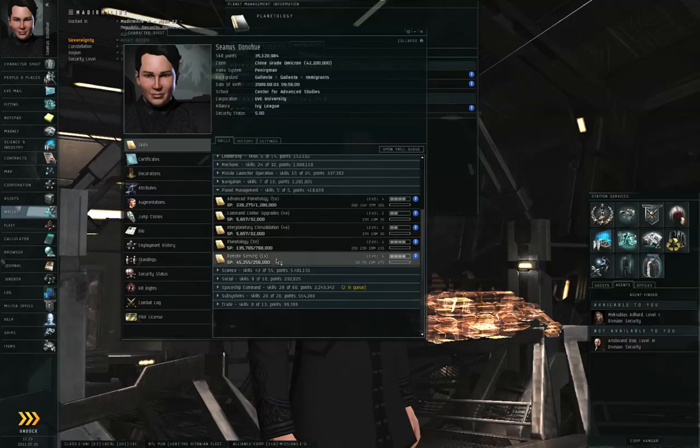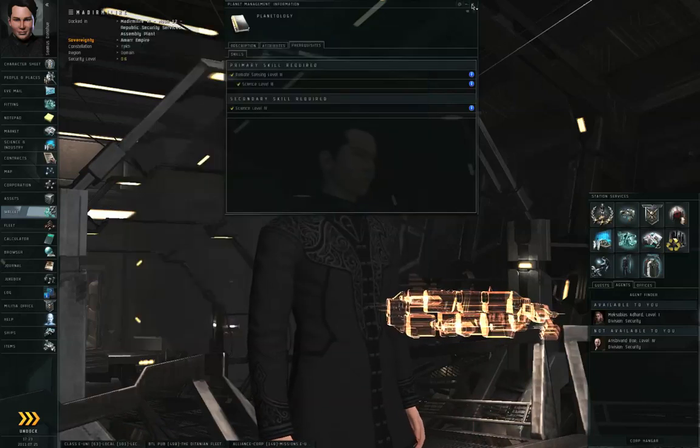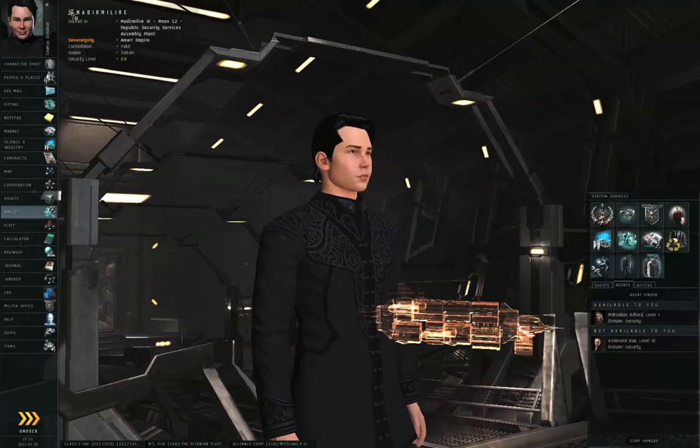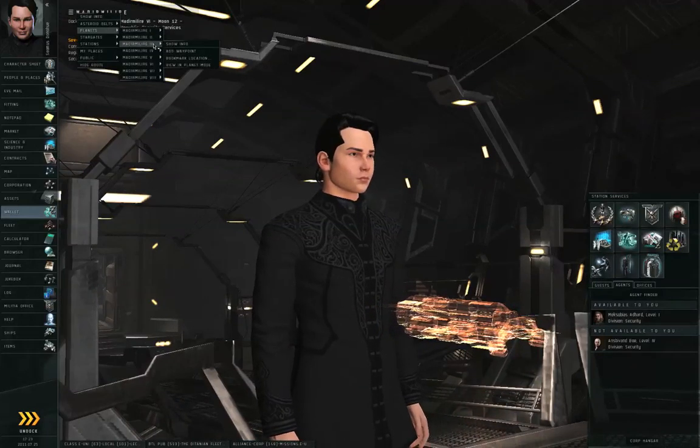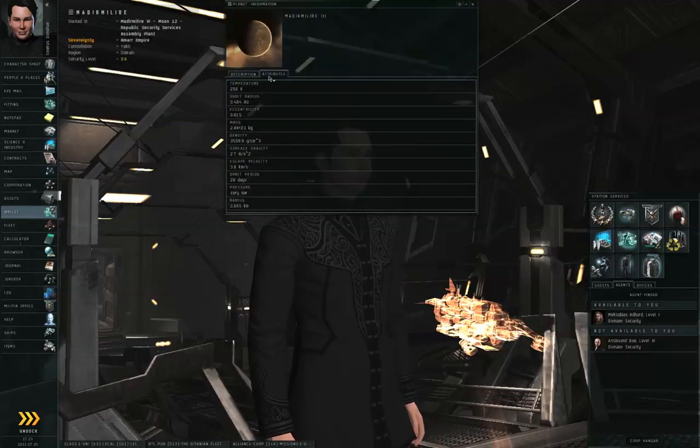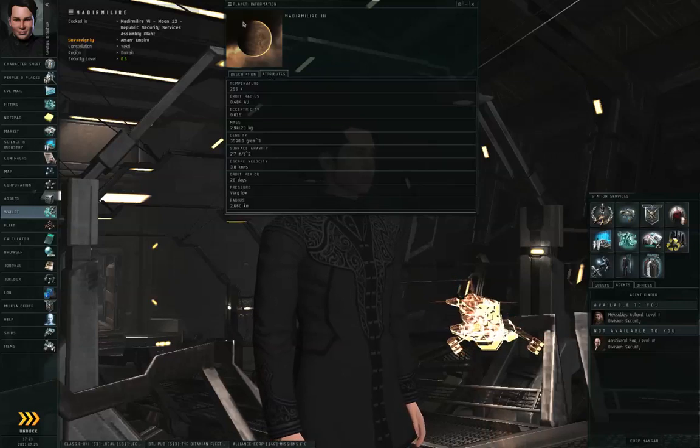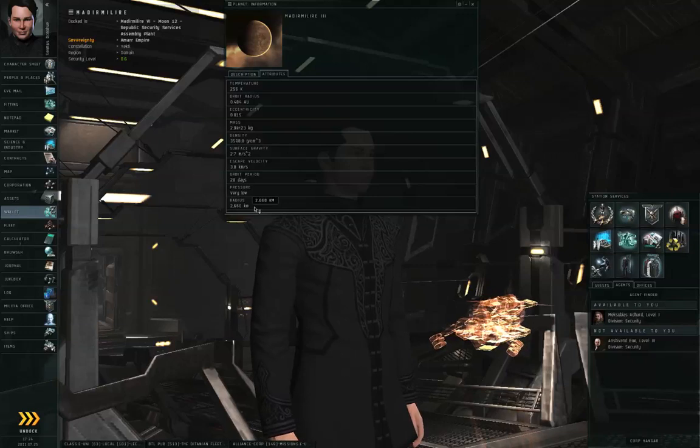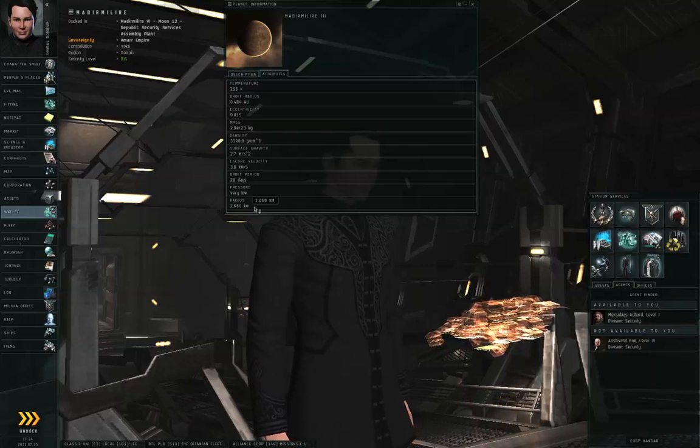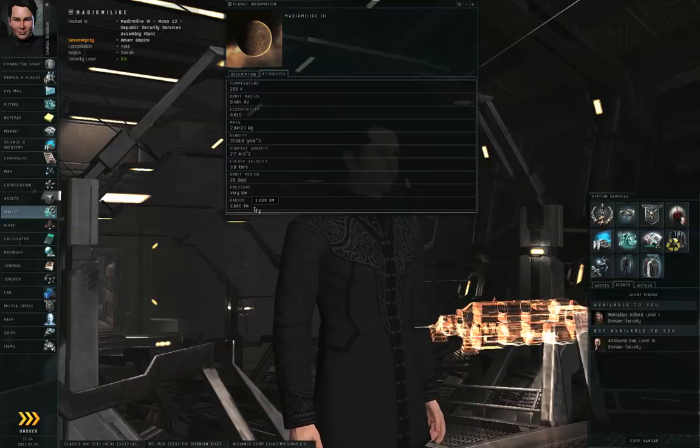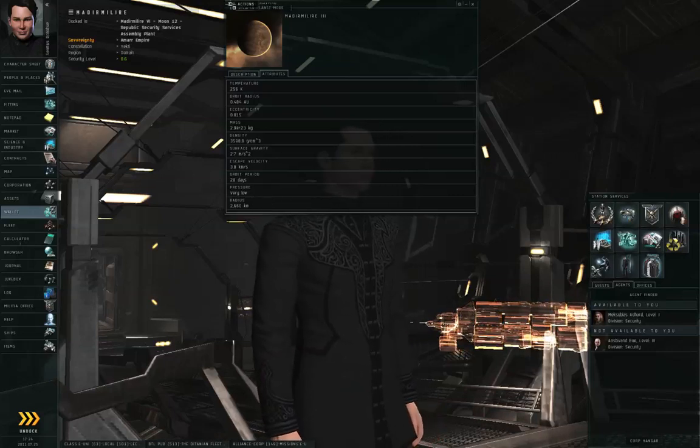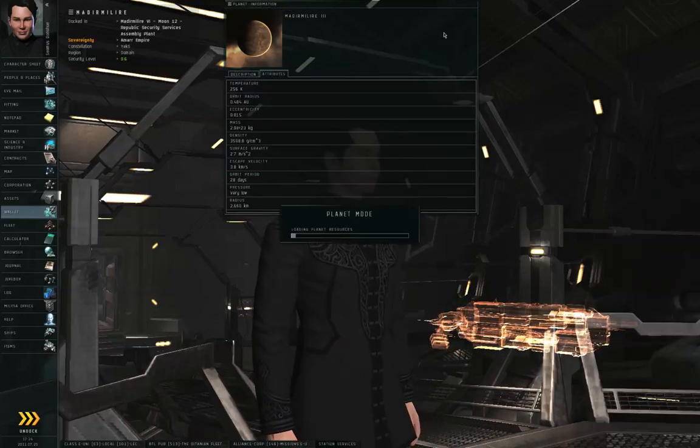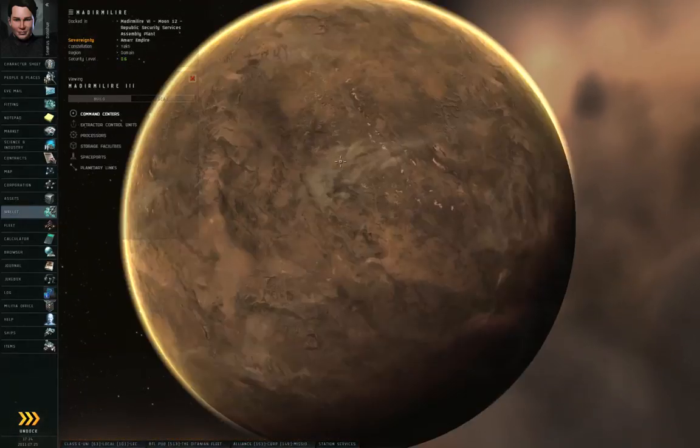Get Remote Sensing first, and you can then get Planetology once you have Remote Sensing Level 3. What Remote Sensing does is that it allows you to scan a planet for resources. So I'm in the Madir Malire Solar System, so let me left-click the menu icon here, and let me go to Show Info on Madir Malire 3. By the way, if you look at the Attributes tab on the Show Info for a Planet, every planet has a radius in kilometers.